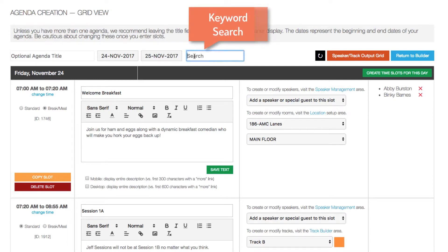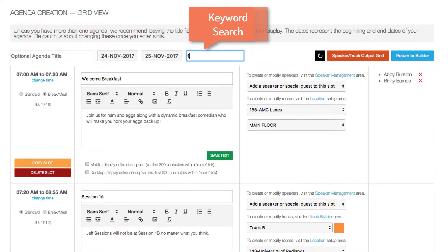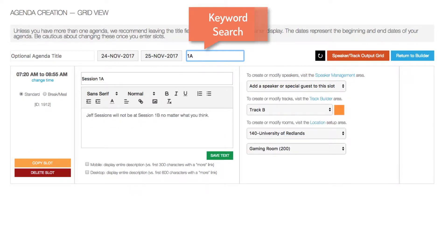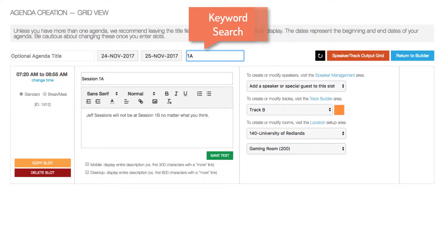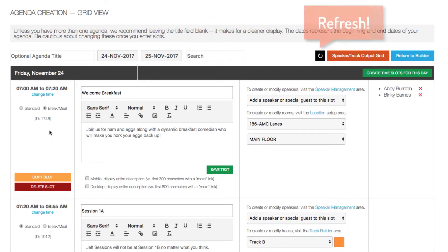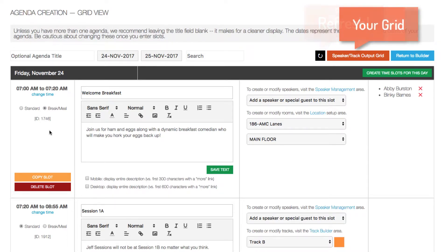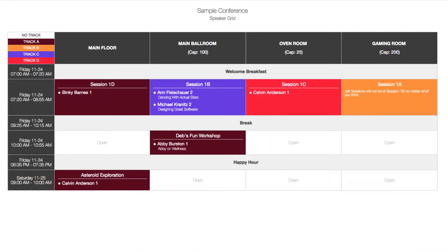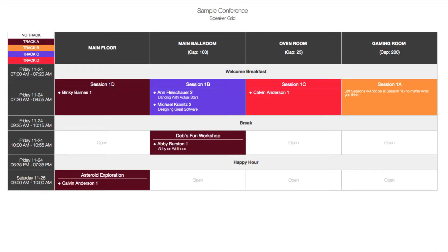If you need to find an agenda item quickly, just type in its name or part of it. There's a handy refresh button and a button to see what your speaker and track output grid will look like.